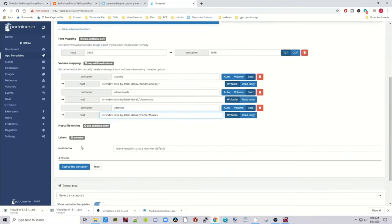And then once we're done there, so basically we just changed four things. We can hit Deploy Container, then it's time for a cup of coffee while this deploys.